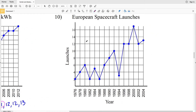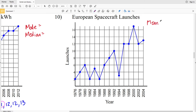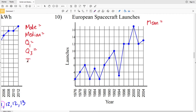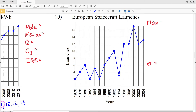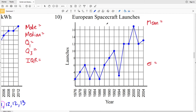Lastly in this video, let's go over number ten. But before I go over the answer, remember to like, subscribe, and share. For number ten we're going to find the mode, median, mean, quartile one (lower quartile), quartile three (upper quartile) — remember the median is quartile two — the IQR, and then finally the standard deviation.